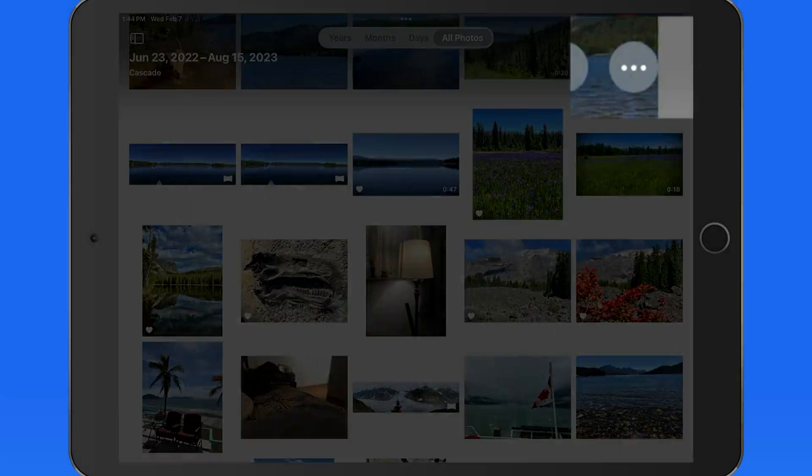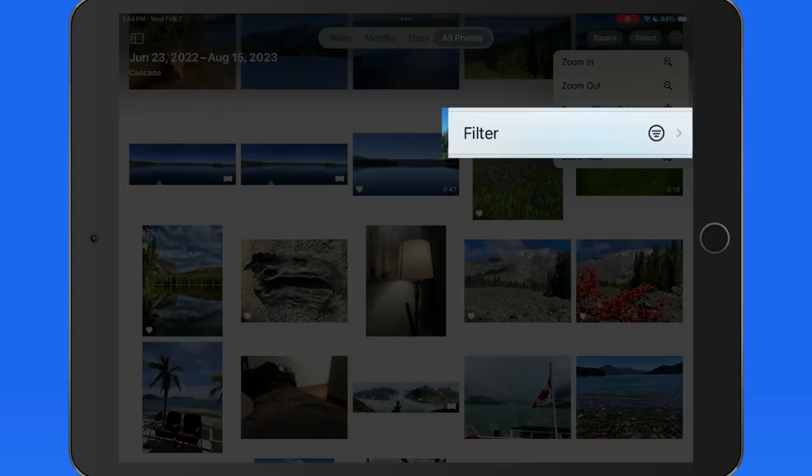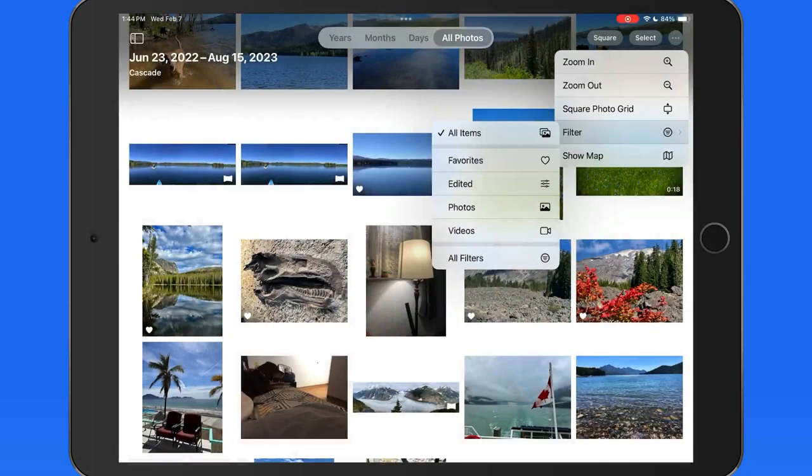Tap the ellipsis button and we can use the filter command to only view a specific set of images.